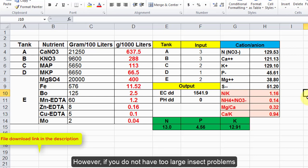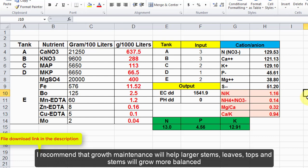However, if you do not have too large insect problems, I recommend that growth maintenance will help larger stems, leaves, and tops, and stems will grow more balanced.